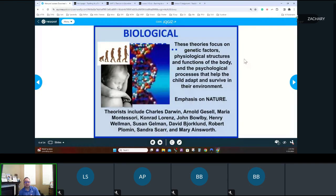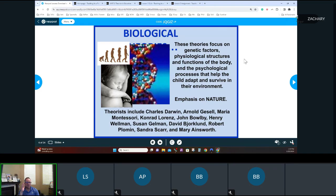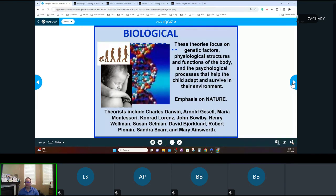Biological theories focus on genetic factors, physiological structure and functions of the body, and the philosophical processes that help a child adapt and survive in their environment. The emphasis is on nature. You may have heard of Charles Darwin and Darwinism, which is about evolution. As a species, we're learning and evolving over time, adapting to our environment. We've grown into what we are now — very social beings — because nature has shaped us that way. That is the biological theory.